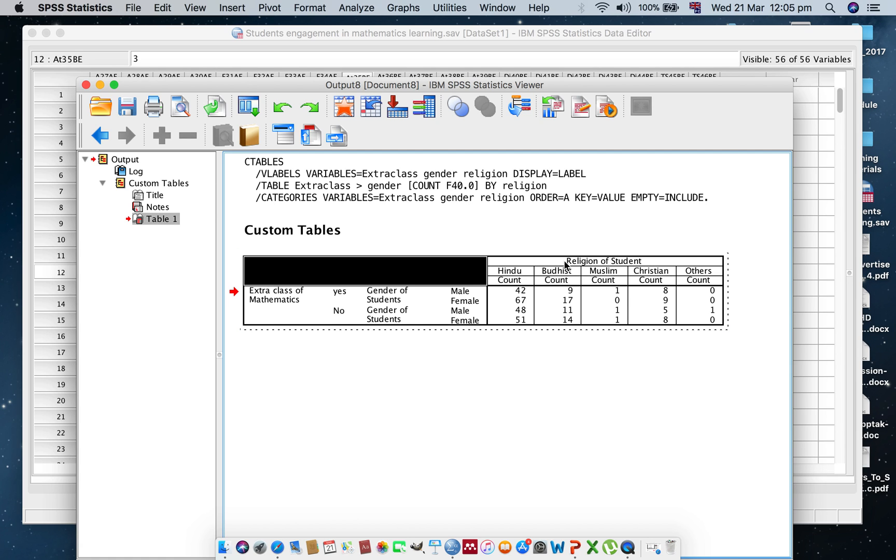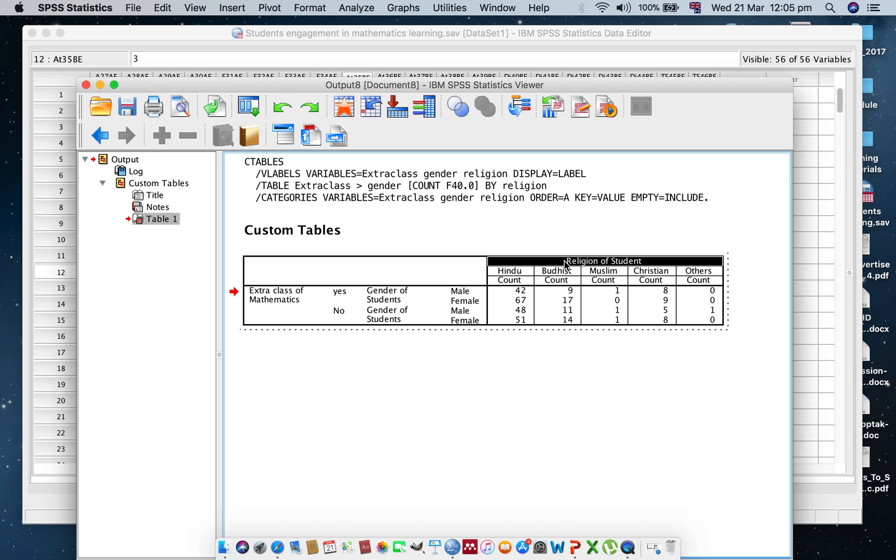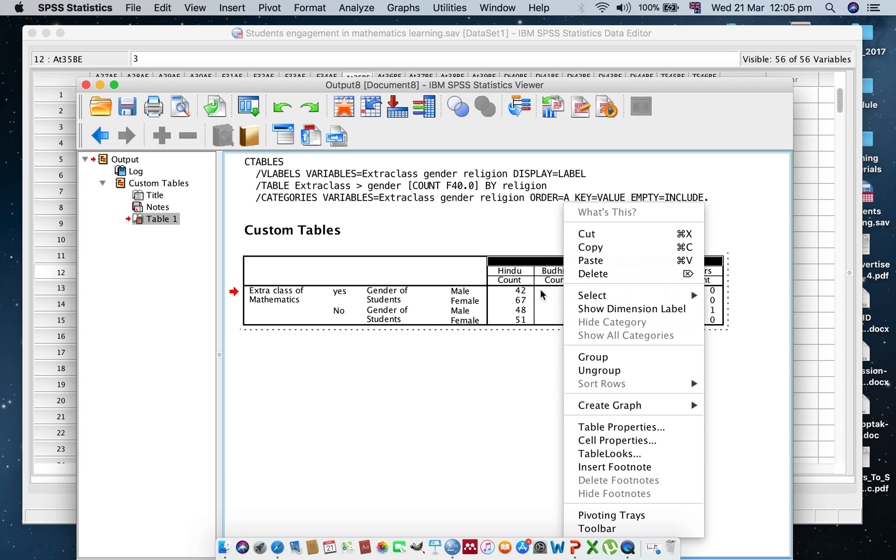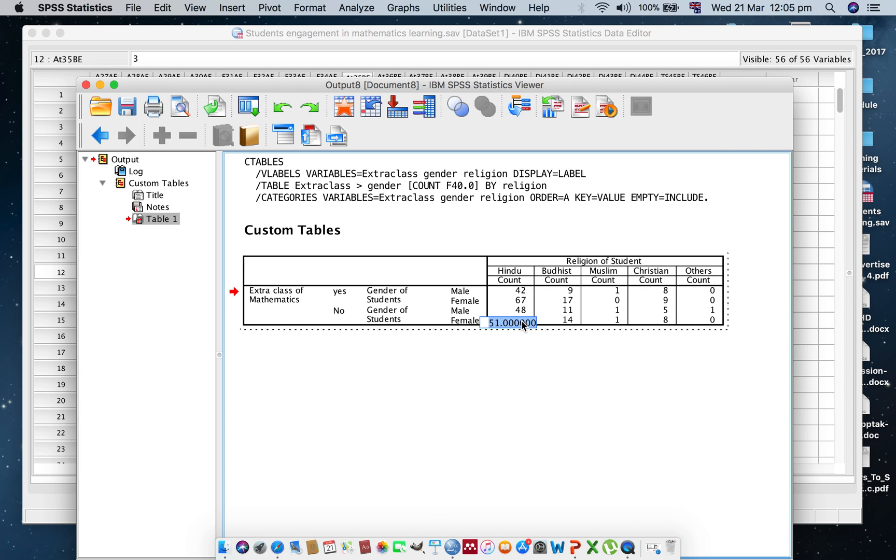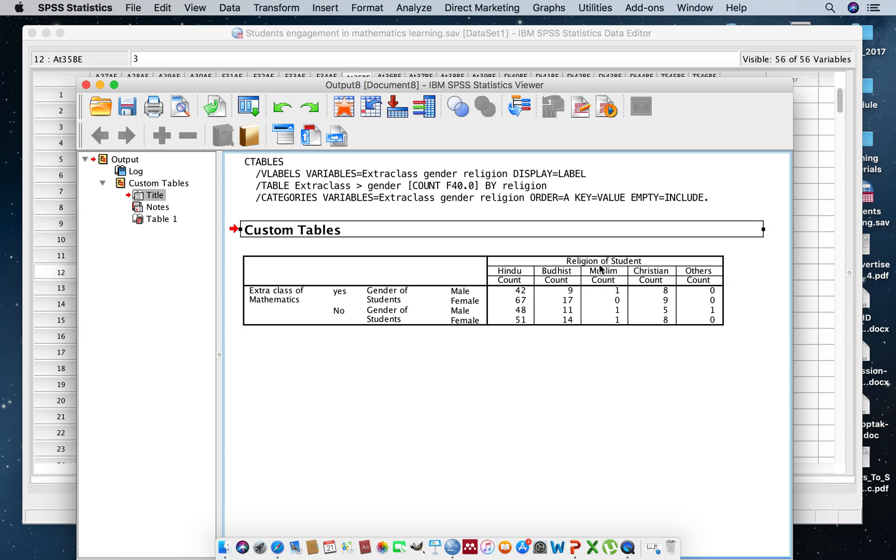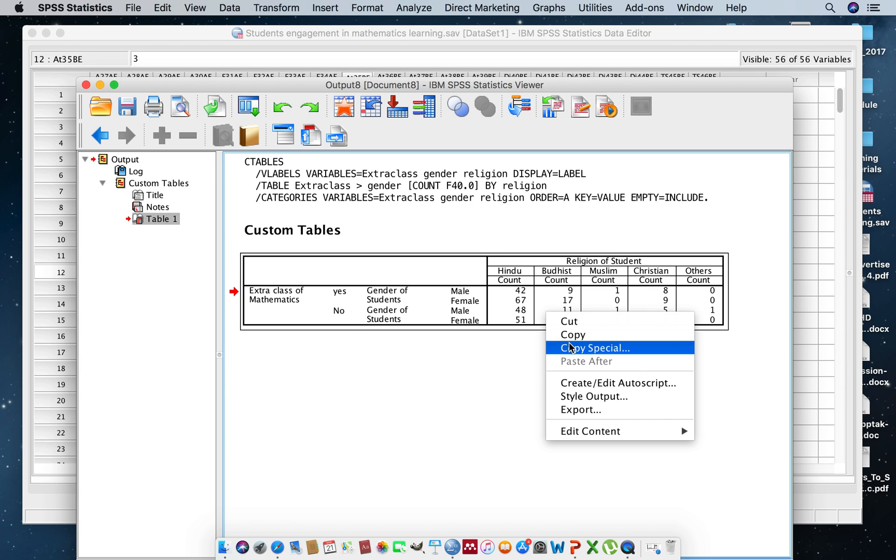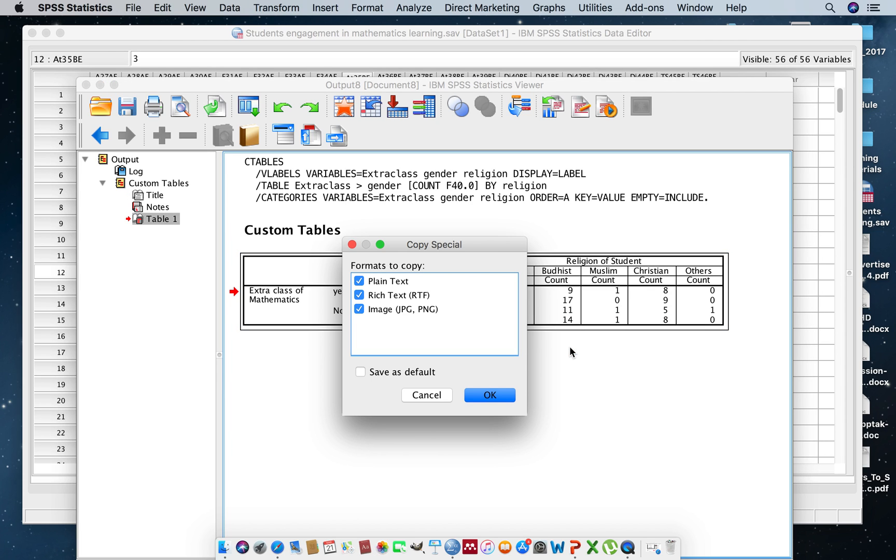You can just right-click and click Copy Special and click OK.